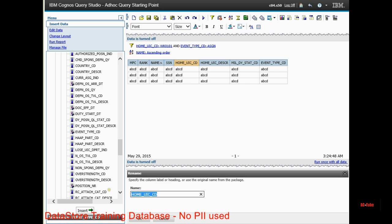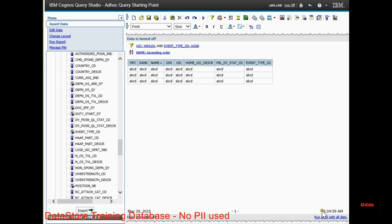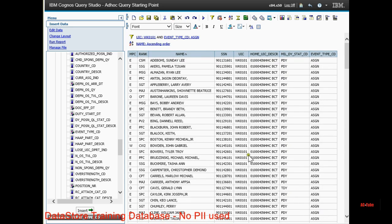Change one more. Run it again. And now I have everybody in that UIC, HHC, 1st Brigade, 4th Infantry Division.